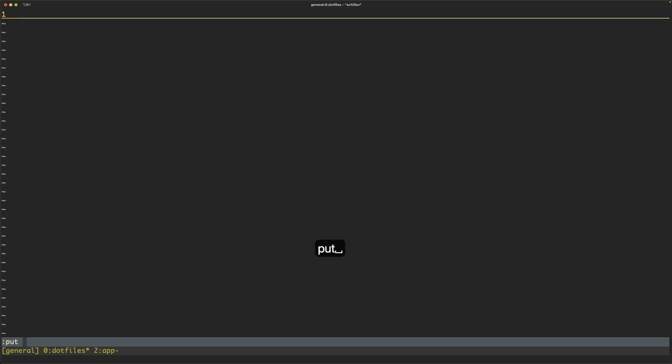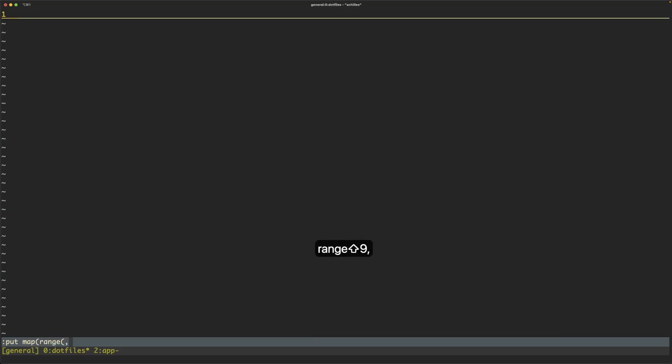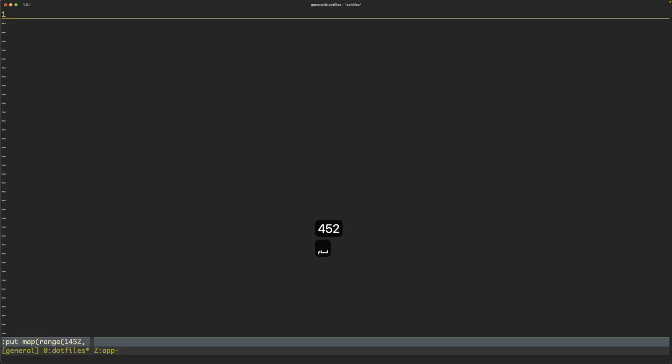So type in put and then we can call map. Map will take two arguments. It will take a range, so in this case I want to do 1452 to 1519, anyone who knows why that is would be interesting what's significant about those two numbers.